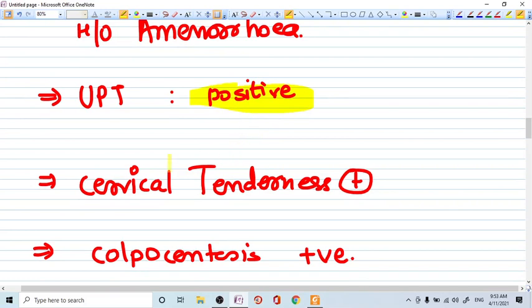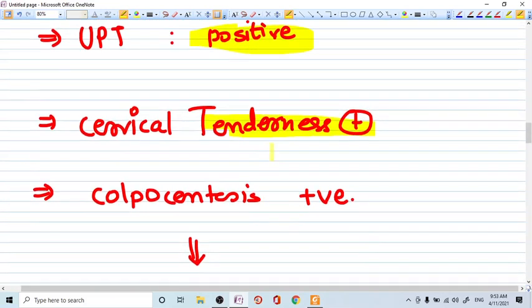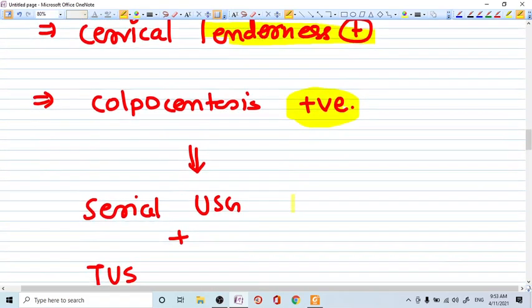Urinary pregnancy test history may be positive. If you examine the patient, cervical tenderness may be there. Colpocentesis you provide is positive. That means there is blood in colpocentesis.